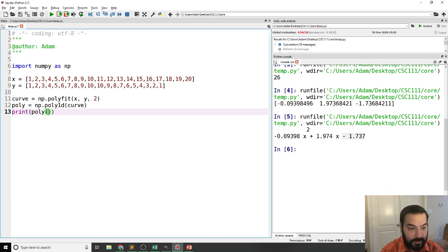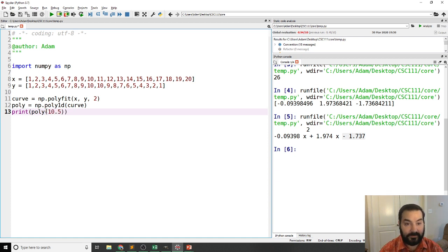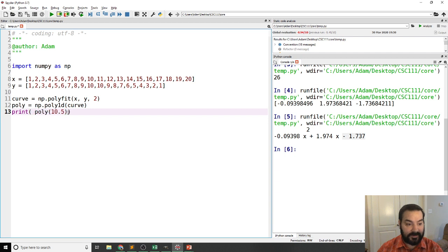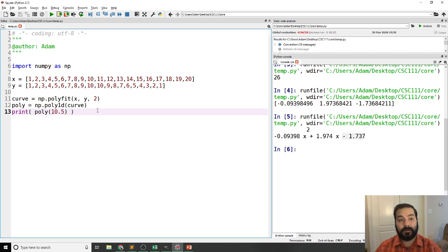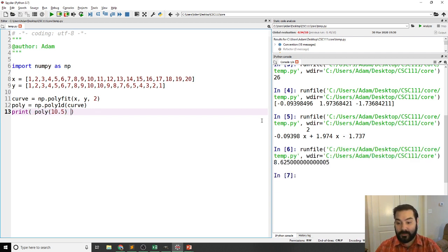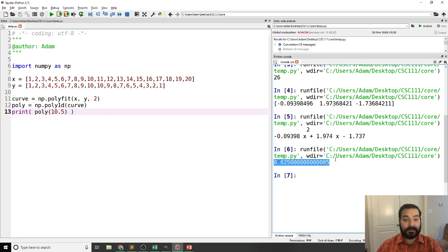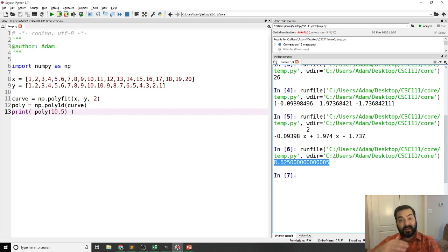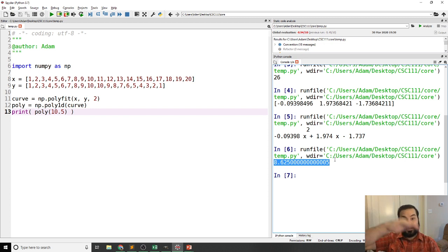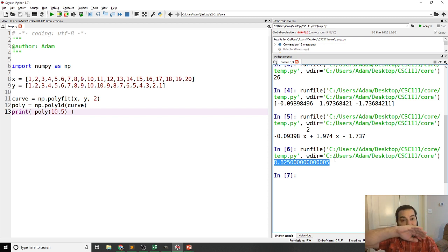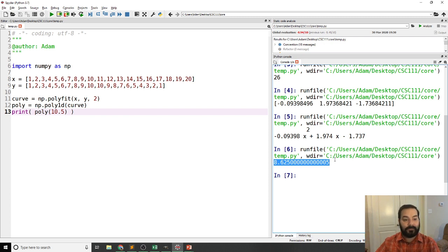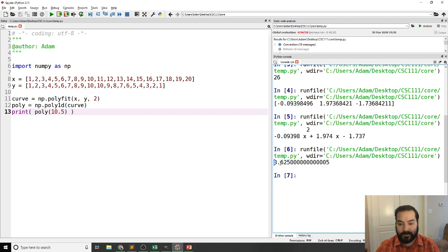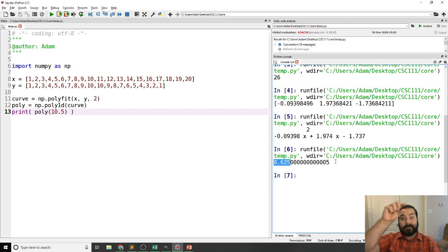Alright well poly 10.5, again we can treat this as if it was an actual function. And so if I run this what I should see is roughly speaking that if I passed it 10.5, interestingly enough it's not going all the way to 10 because even though our curve hit 10, our curve didn't fit to 10, it will kind of interpret oh well that's roughly speaking at the 8.6 range.